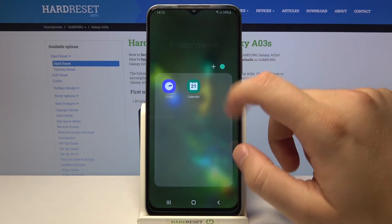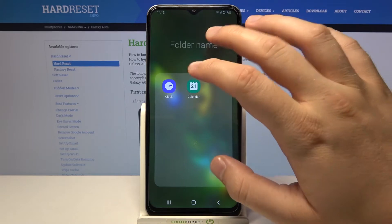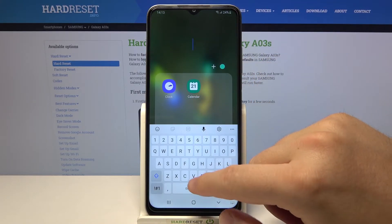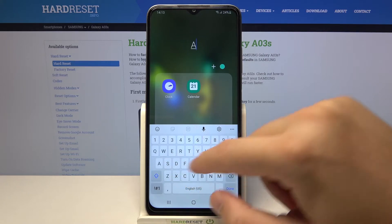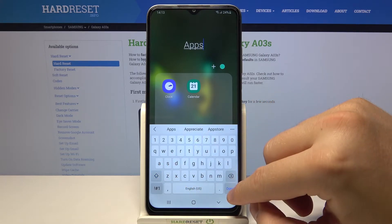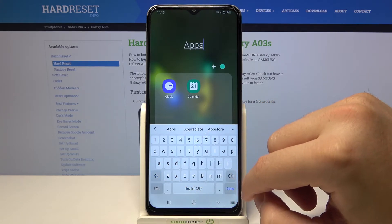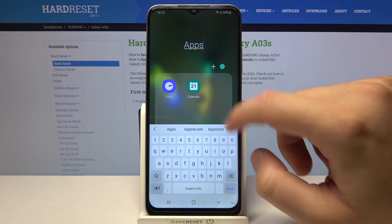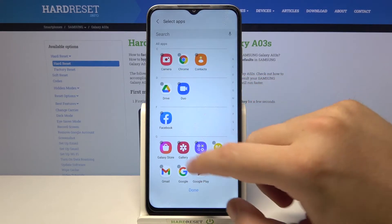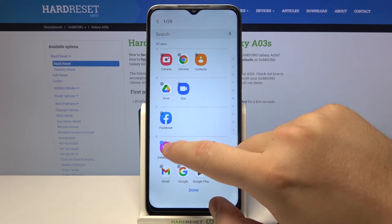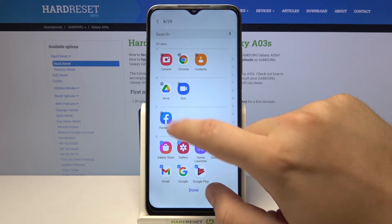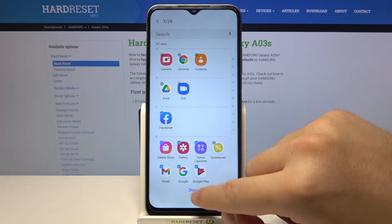When you click on the X, the folder will be closed. Next, we can name that folder. And if you want to add other apps here, click on the plus and choose whatever you want to add. Then click done.